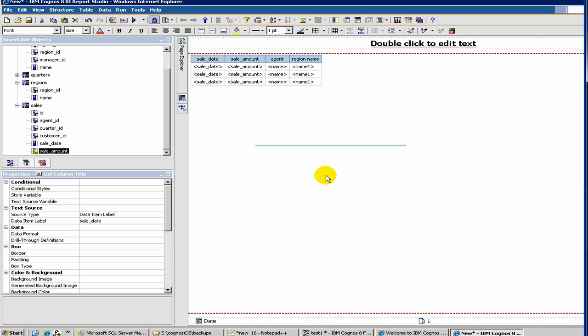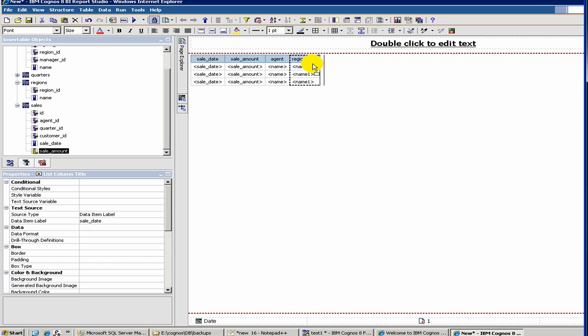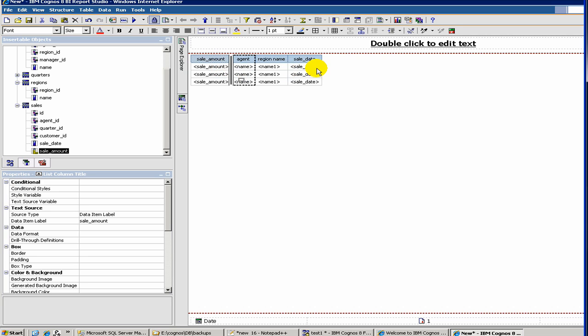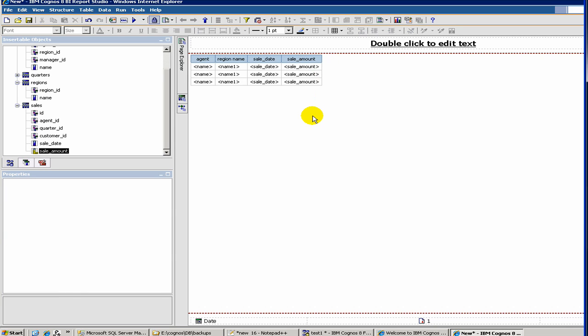Again, we have the same error. When you are dragging, if you see this line appear, the vertical line appears, that means it's the right way to place it. Now, if you see sale date, let's do the same thing with the sale amount. Now, we have sale date and sale amount.